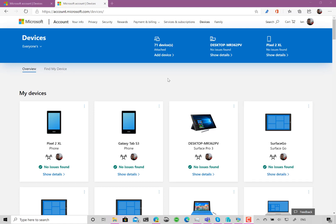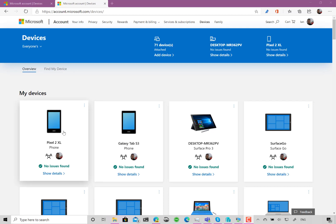You need to go to account.microsoft.com and go to the devices page. Here you'll see all the Windows 10 devices, including Xboxes and Android devices, that are assigned to your Microsoft account. You can use this to lock devices if you've lost them, remotely find them, and look at any outstanding security or update issues.